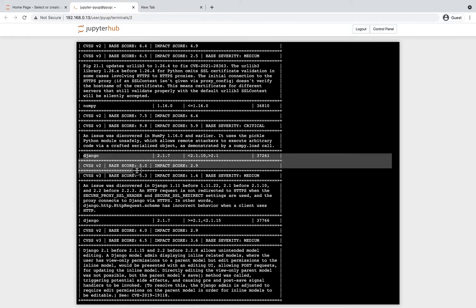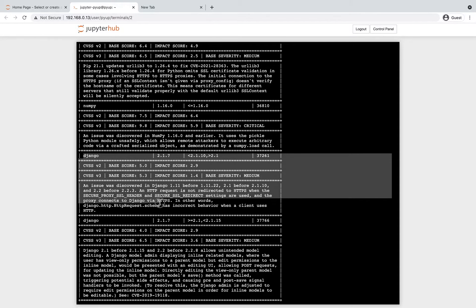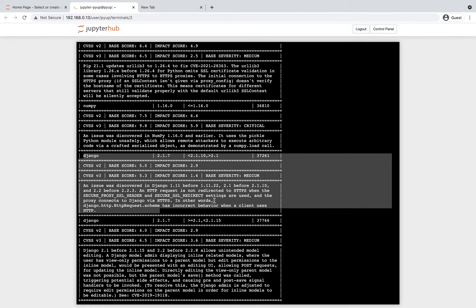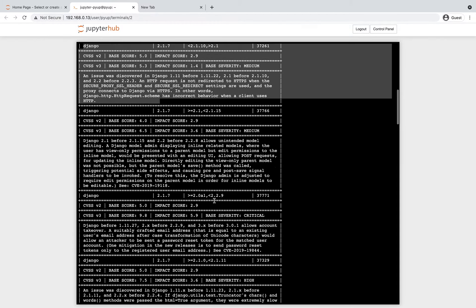All of these entries are in fact vulnerabilities. Here, we also see Django vulnerabilities being listed.